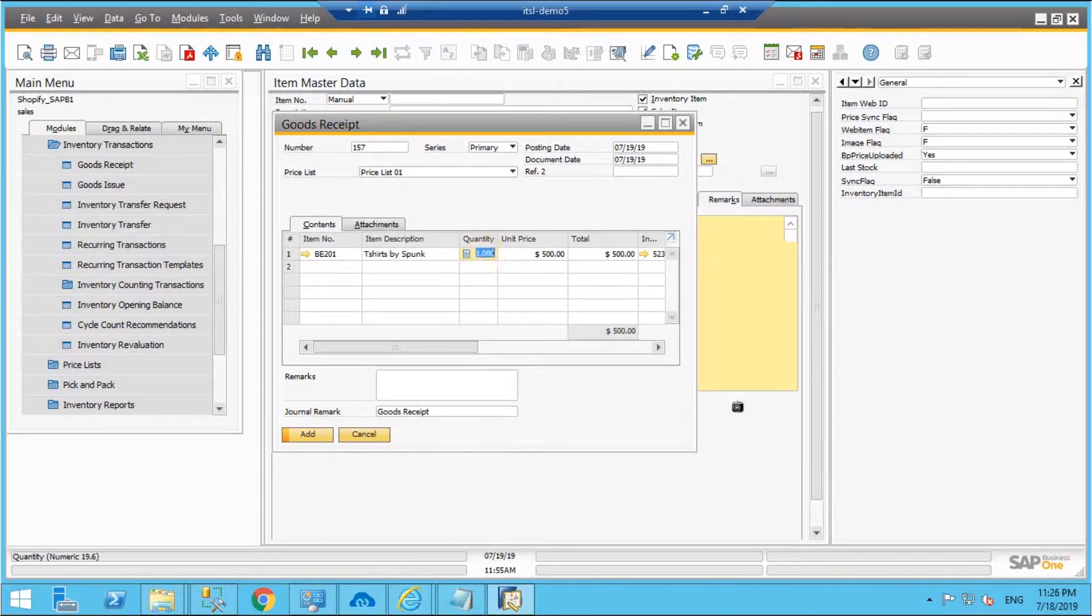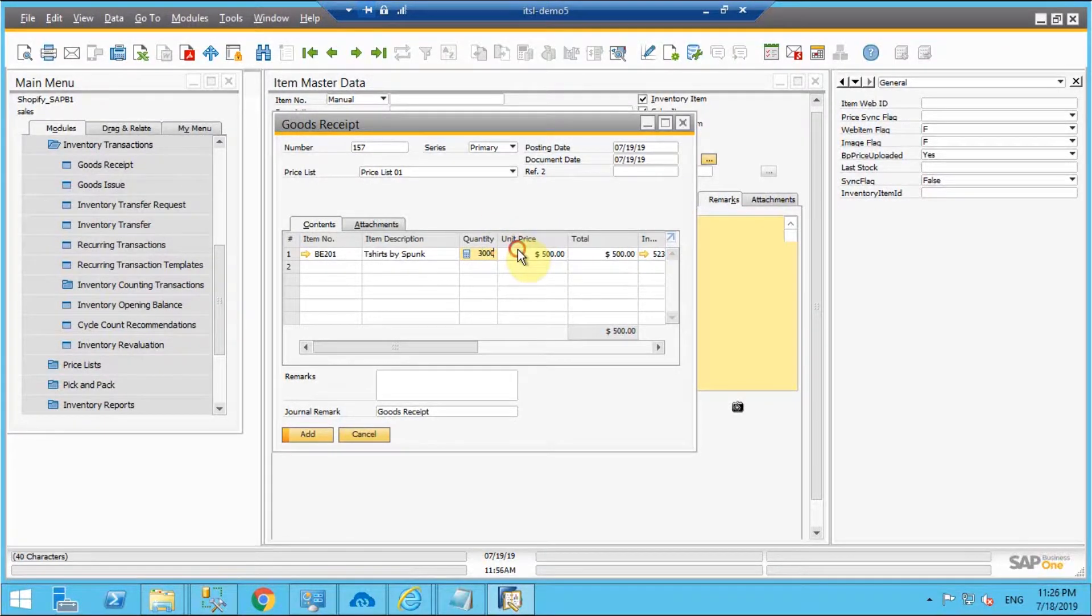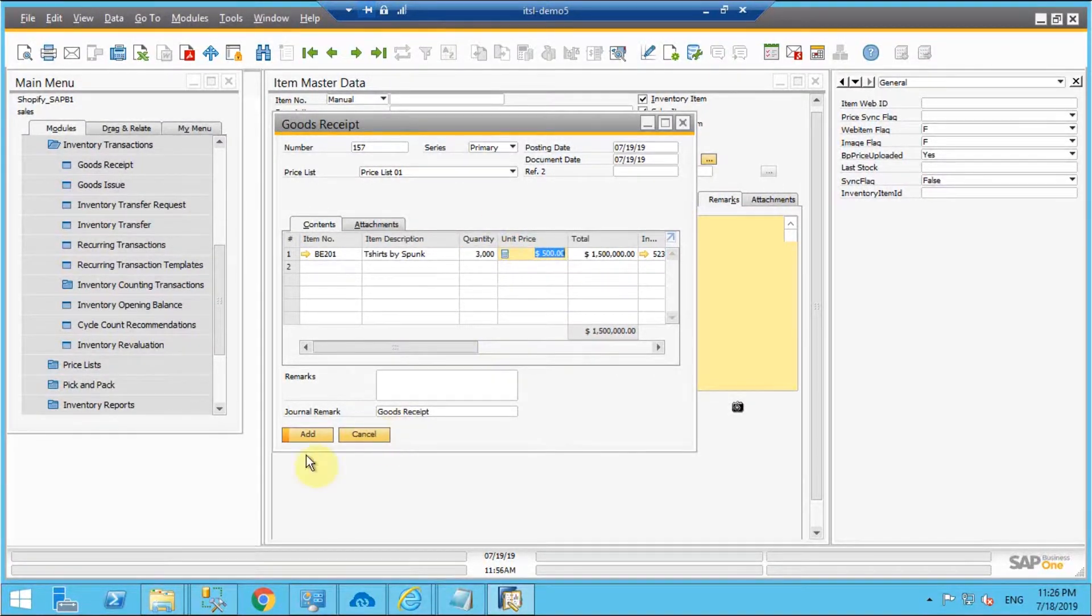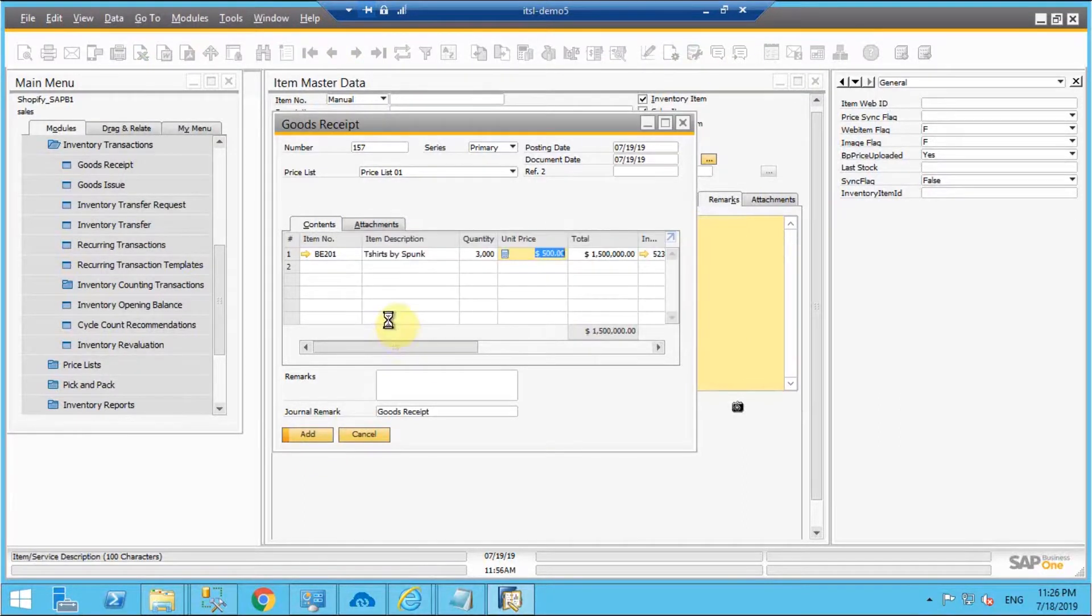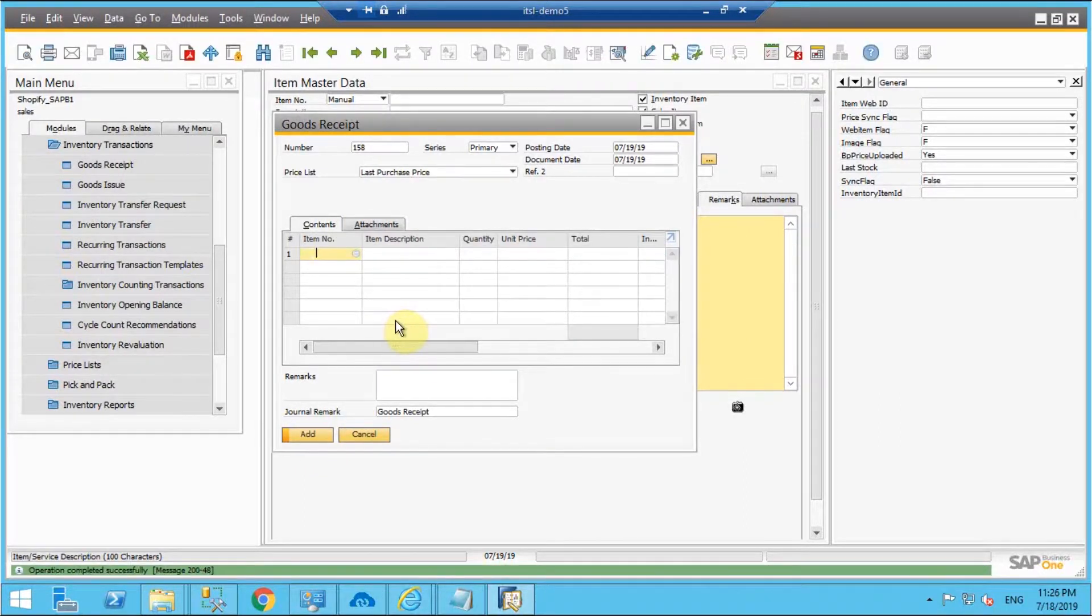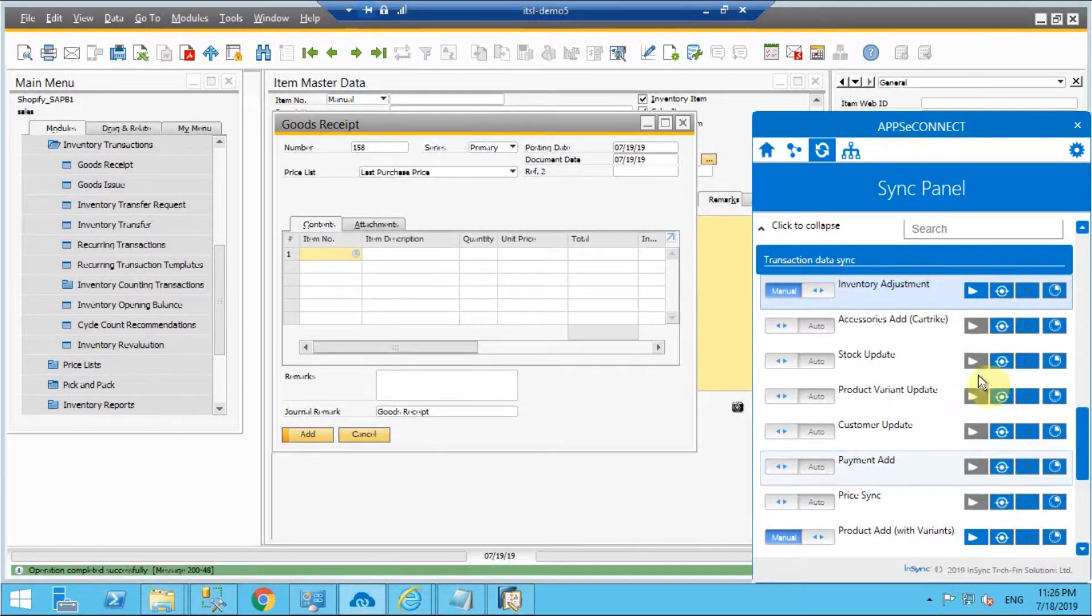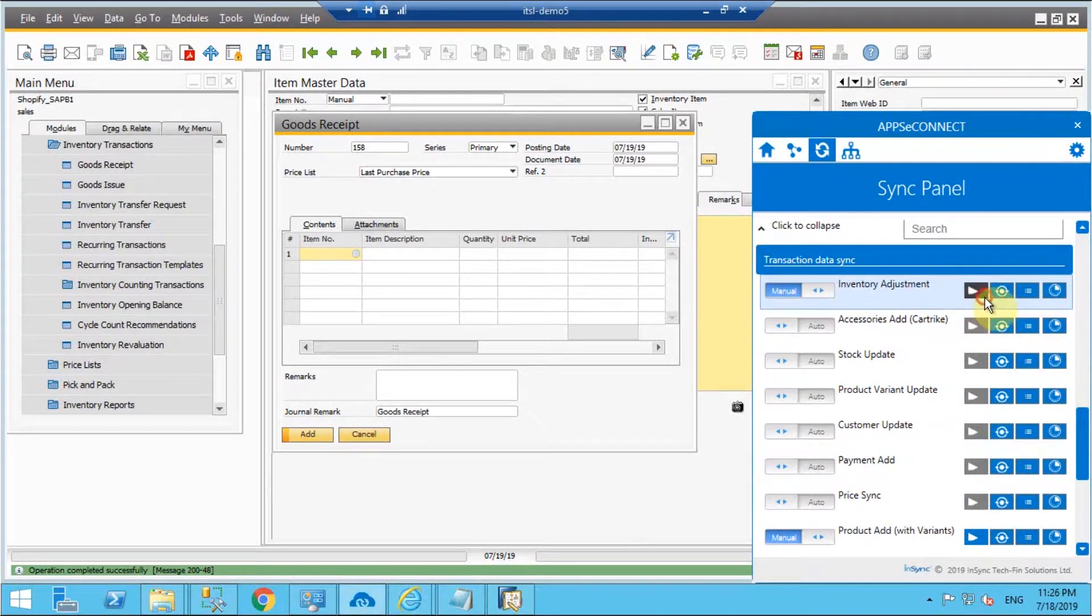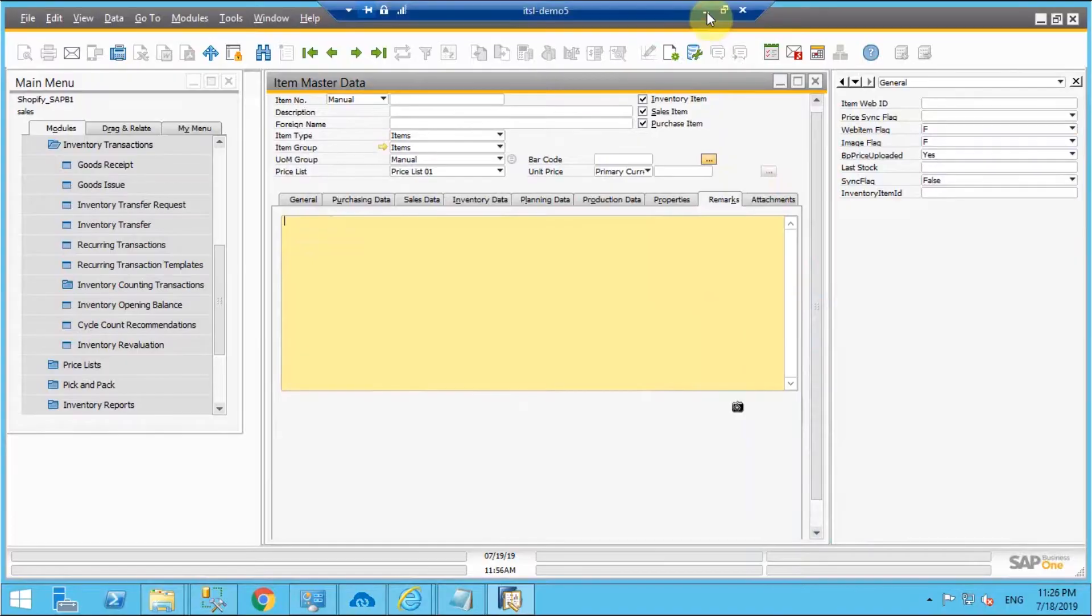We choose the item and the price list under which the item has been created and the quantity is increased to 3000 from zero. Once I add the goods receipt I trigger the integration point inventory adjustment from the direction SAP B1 to Shopify.